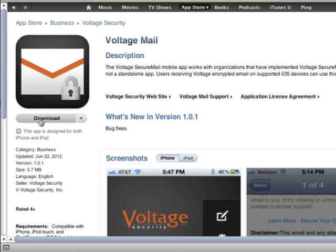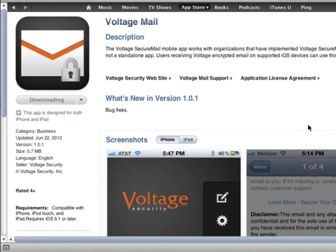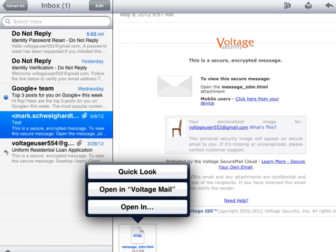Voltage's Secure Mail Mobile Edition extends the Voltage Secure Mail email and attachment encryption capabilities to iOS and Android devices.